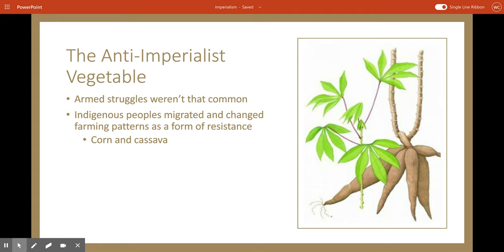Colonizers tried to brand cassava and corn as lazy crops for natives who wanted to avoid work. But these crops actually helped indigenous people to resist empire like activists. Was it aggressive and bloody? No. But was it effective and more common? Yes.